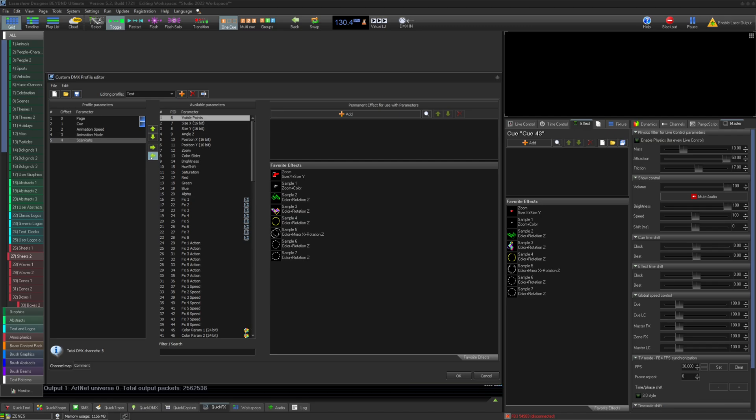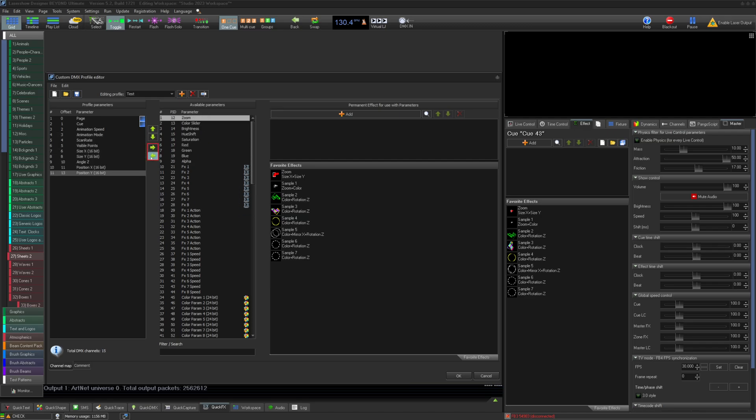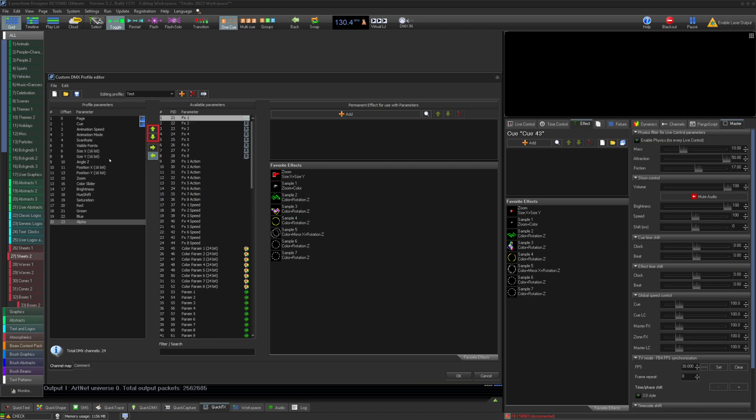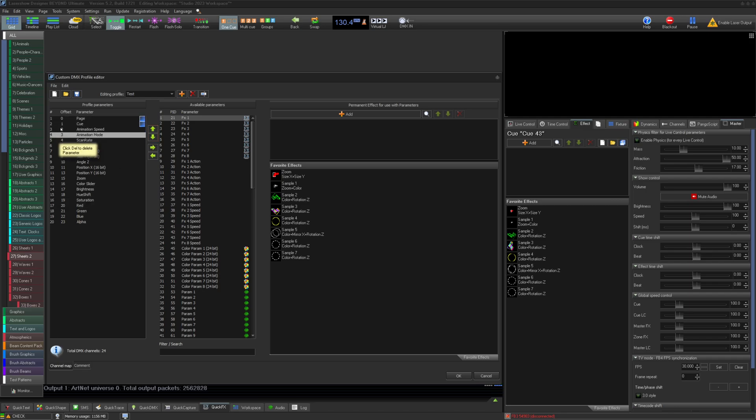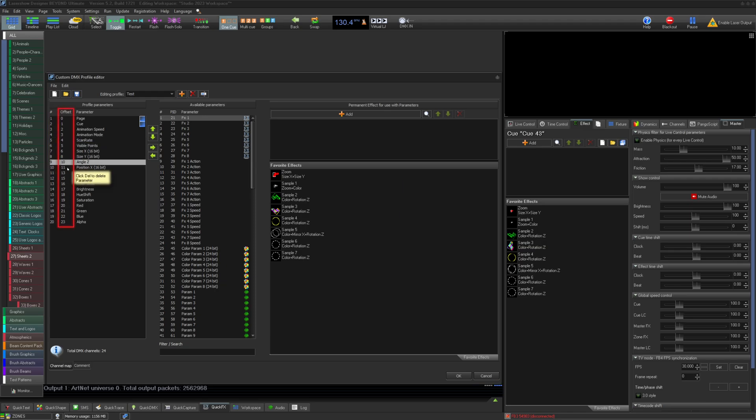You can move parameters left and right from your profile and move positions up and down. The order will be what the channels in the fixture are ordered by. You can see the number of the item on the left and the DMX offset on the right.